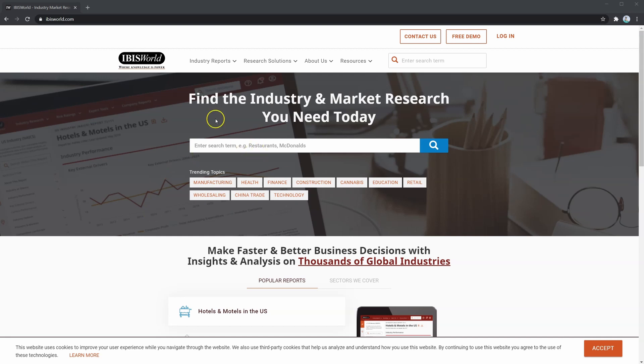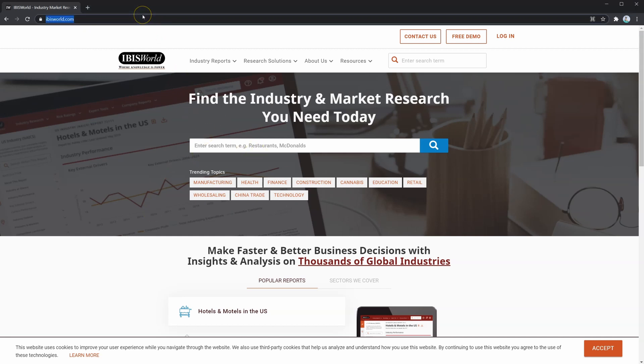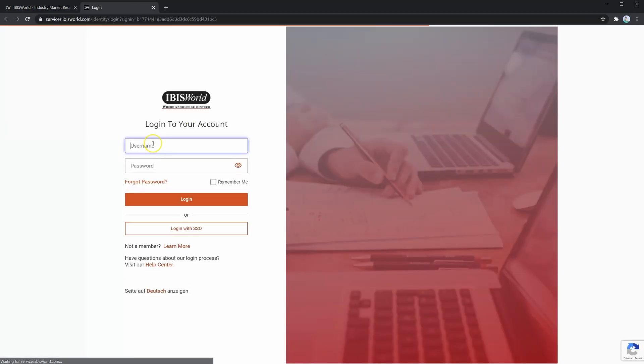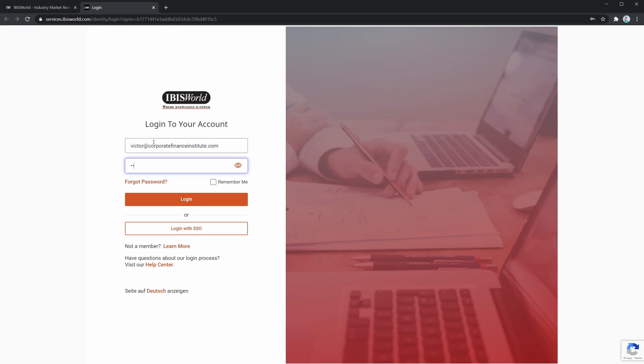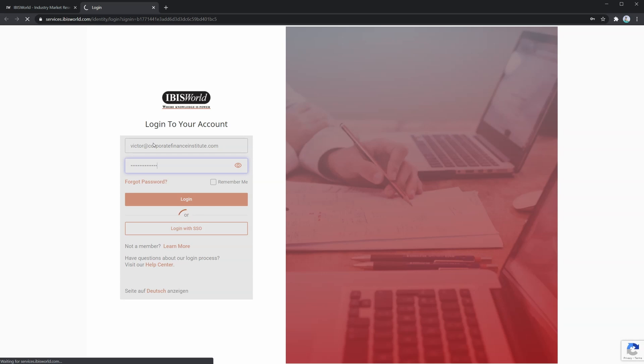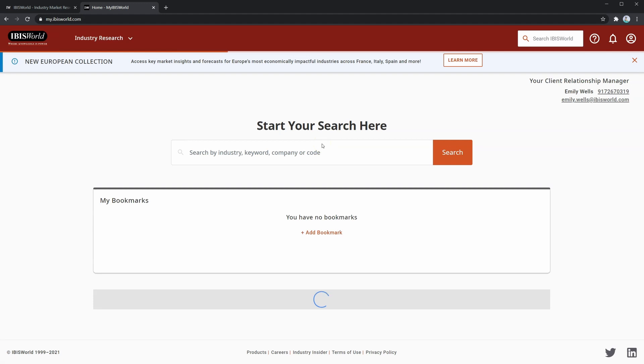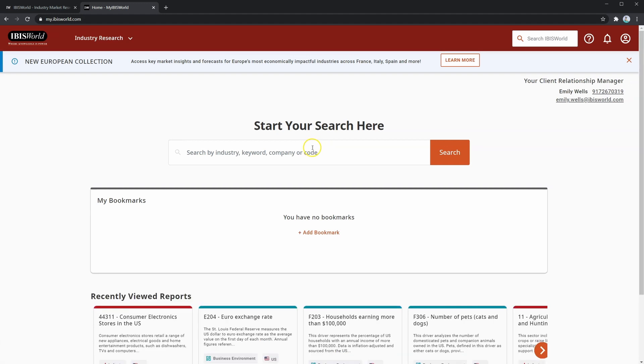Here I am on the IBISWorld main page, accessed from ibisworld.com. On the top right, you can see a login button, so let's click that. Now, let's put in our login information. And like that, we're on the home page.